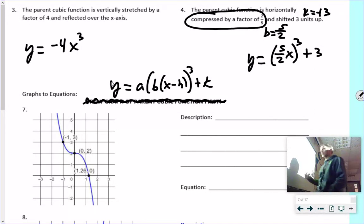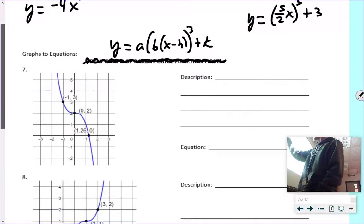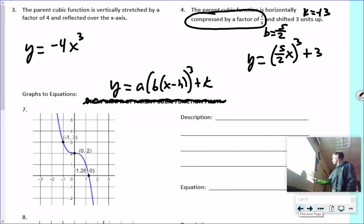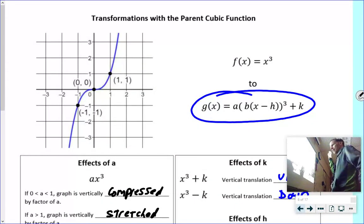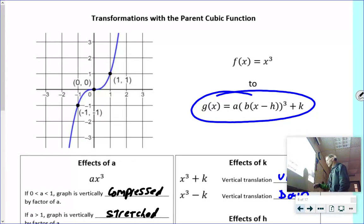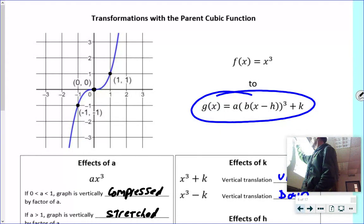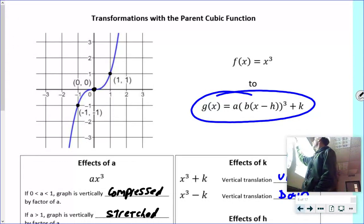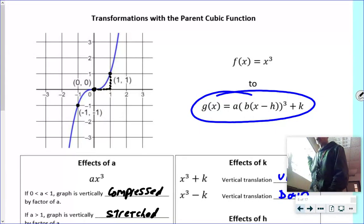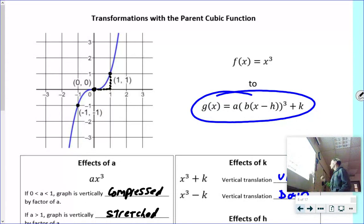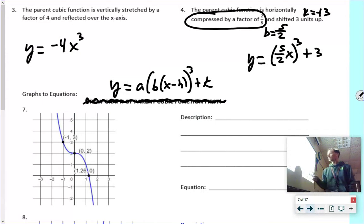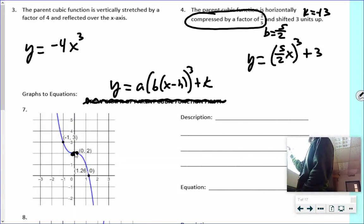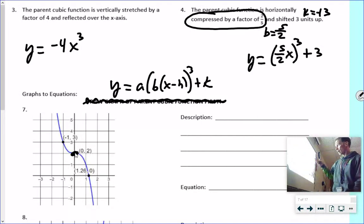Now going in the other direction — given a graph, write the function. Look at the parent function: it goes up from left to right. If it goes the opposite direction — down from left to right — that tells you there's a reflection. Also look for the middle point, because that gives you H and K. And look at another given point: if the pattern is over one and up one, there's no stretch. If that pattern changes, you might have a different A value.